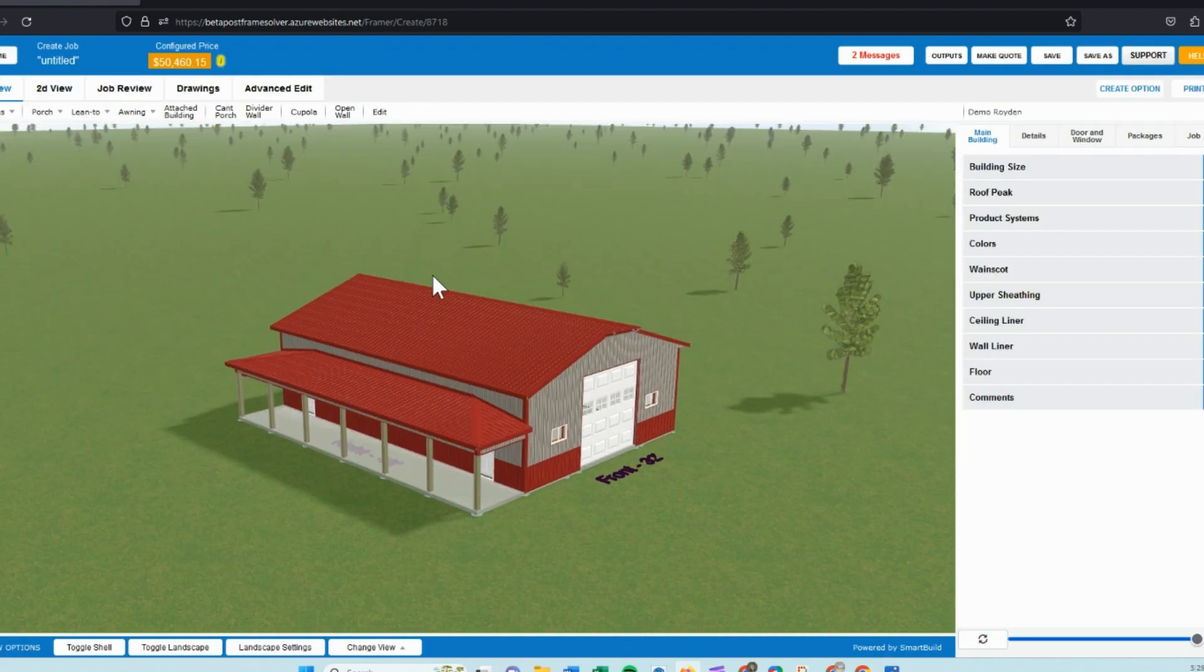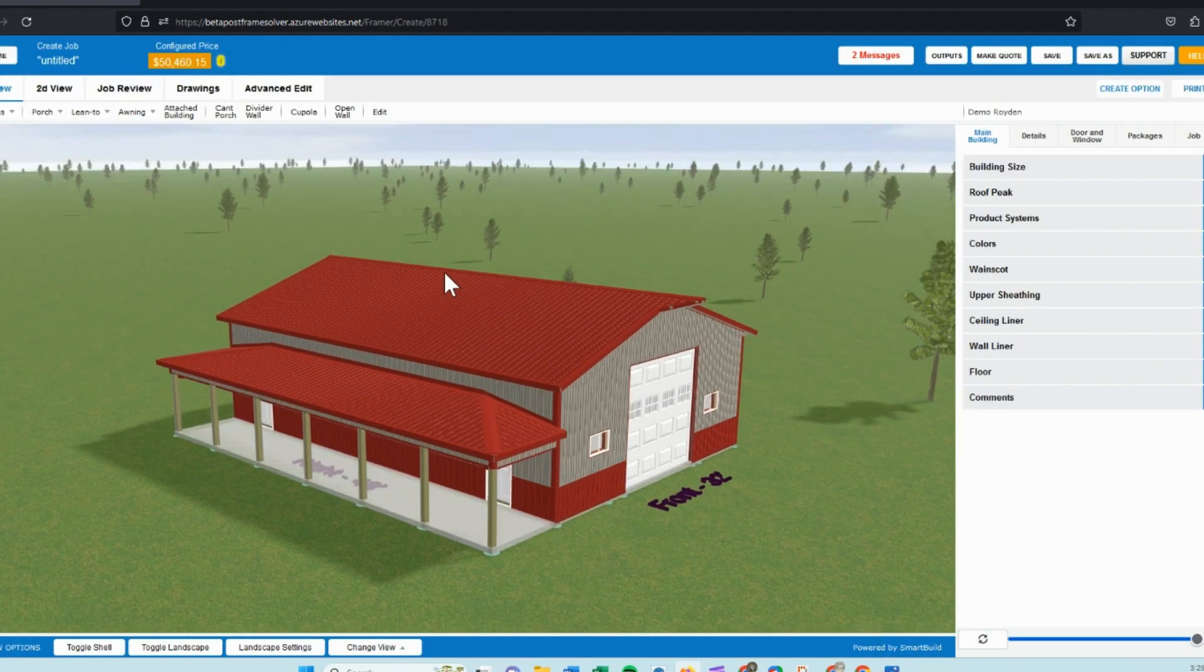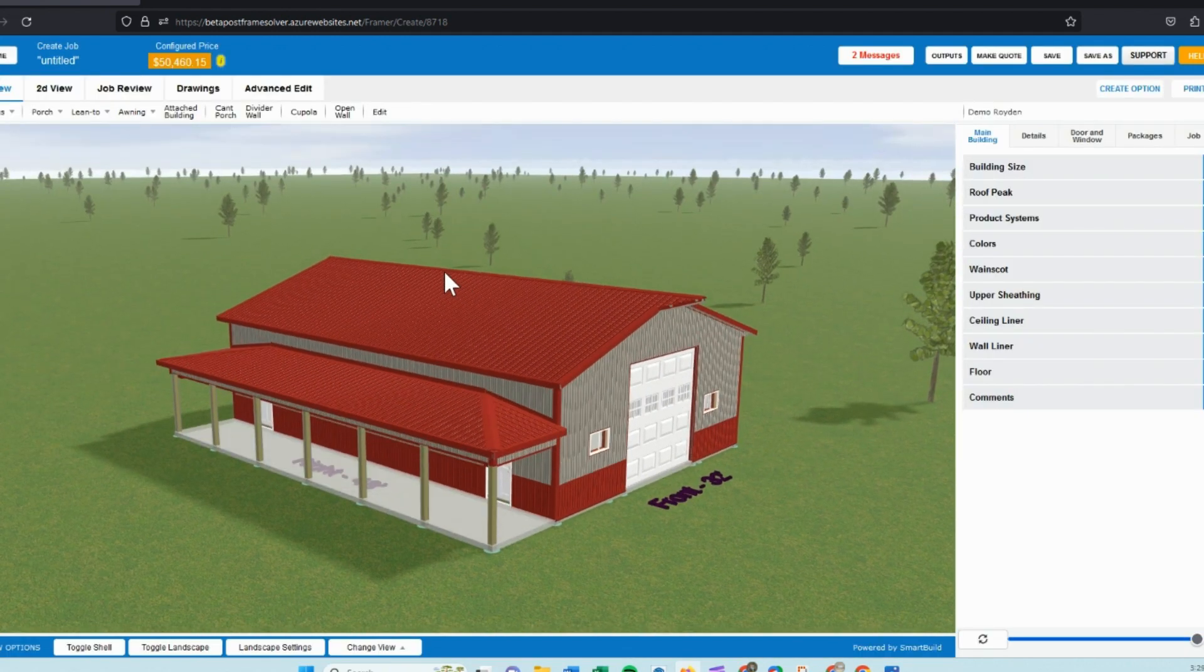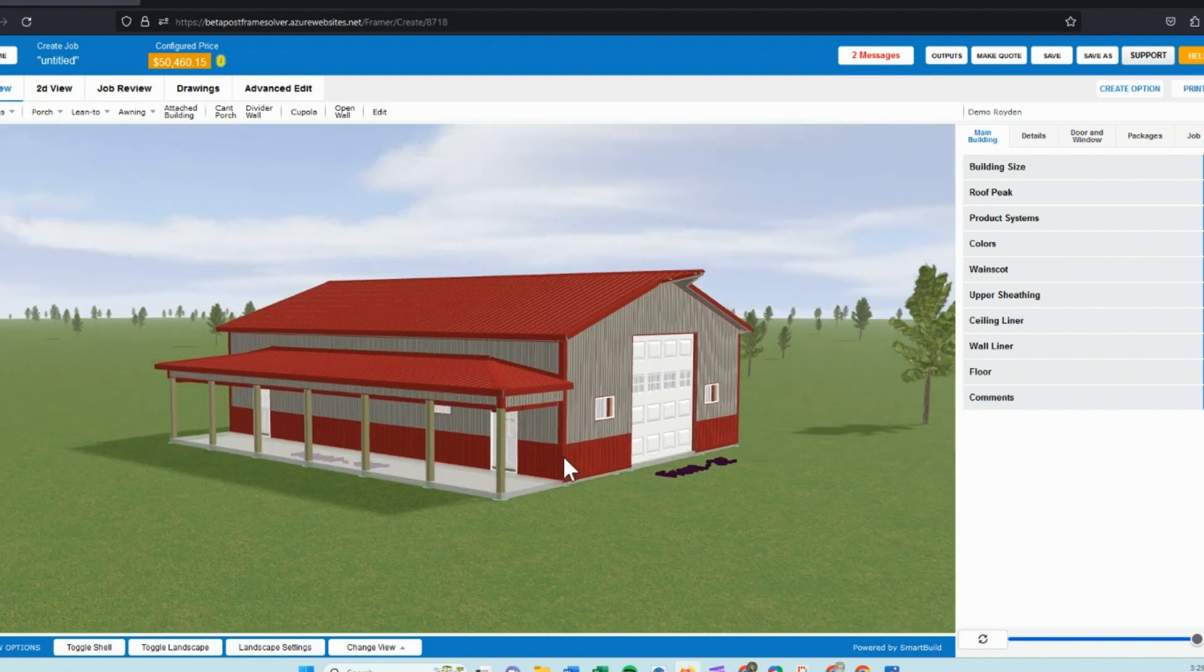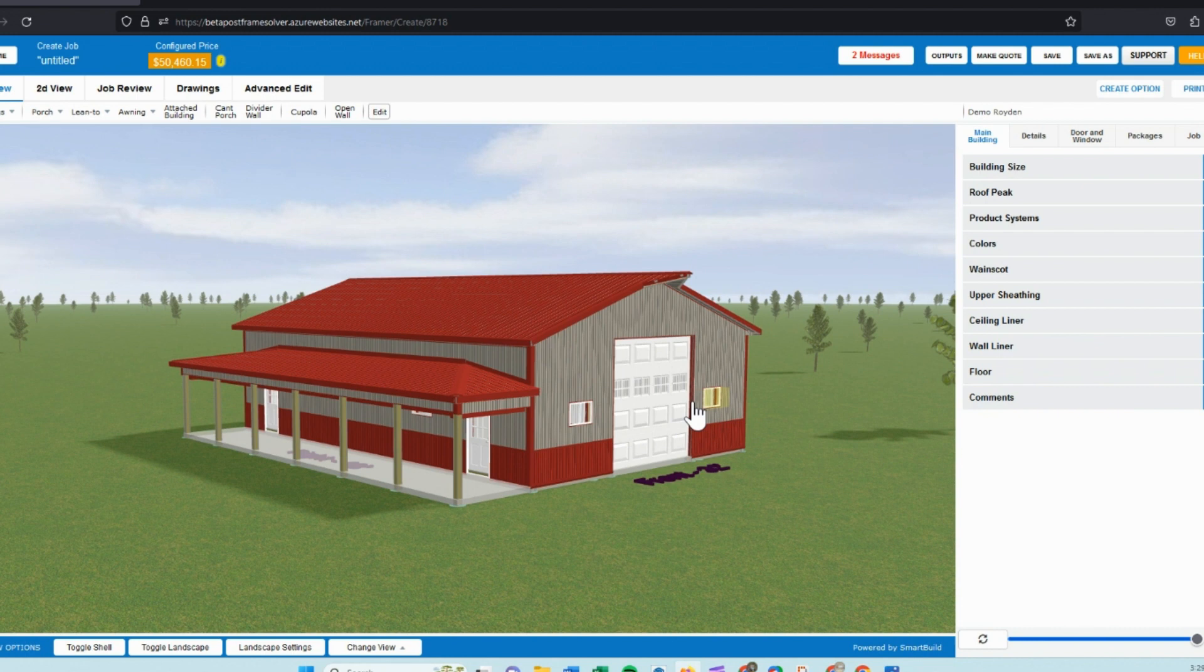When you're done editing in 2D, we can return and go back to the main screen. So as we return to our 3D view now, we can see what the doors and windows look like. We can fine-tune them some more if we want here. You can re-edit here by hovering and clicking on those doors and dragging them left to right.